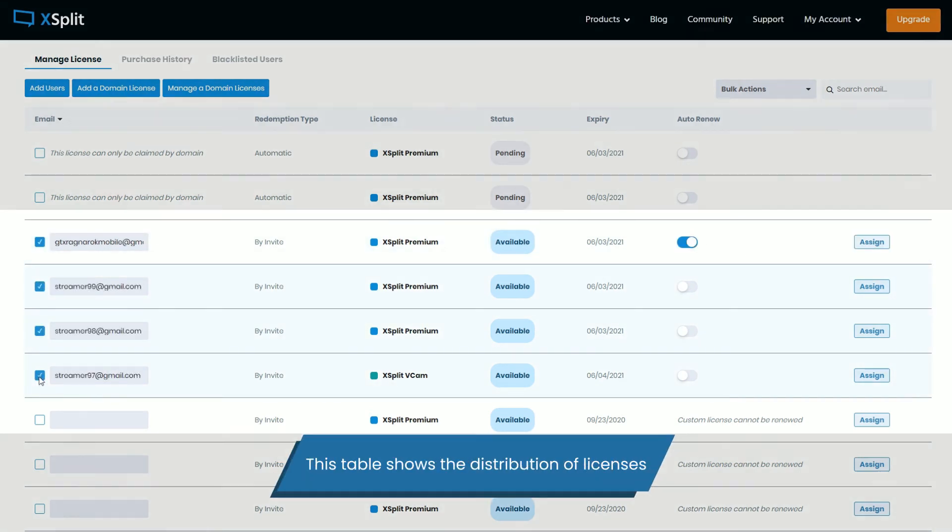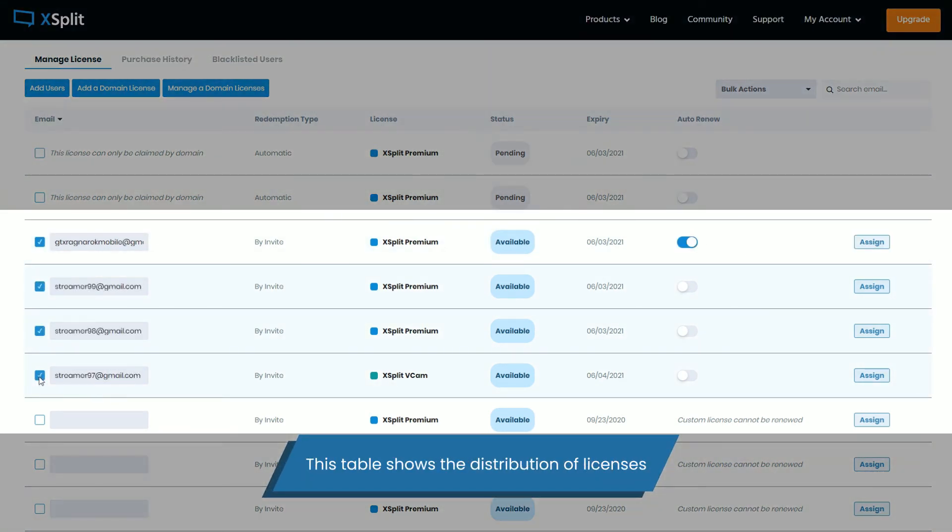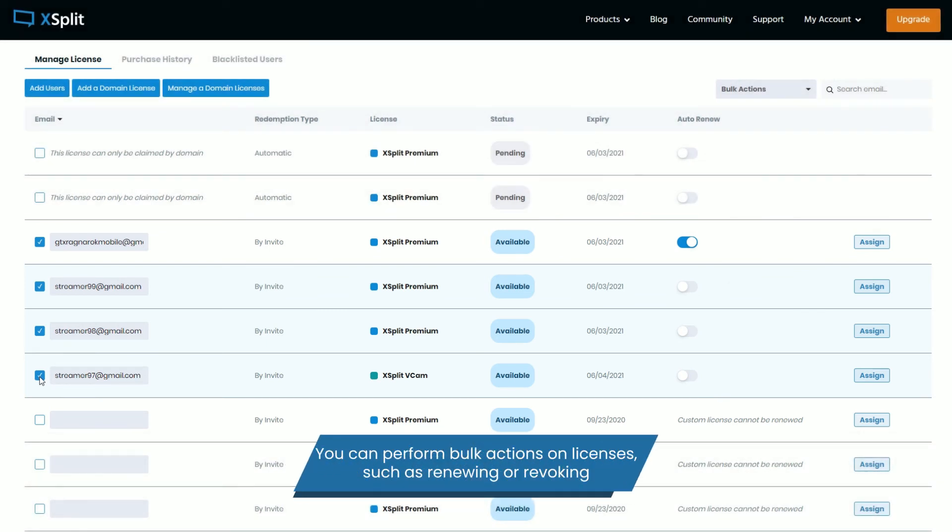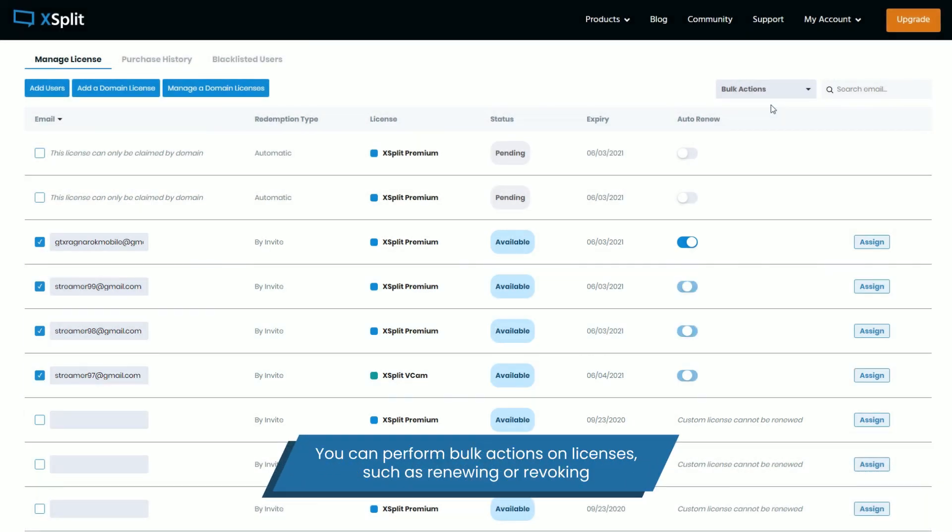This table shows the distribution of licenses. You can also perform bulk actions on licenses such as renewing or revoking.